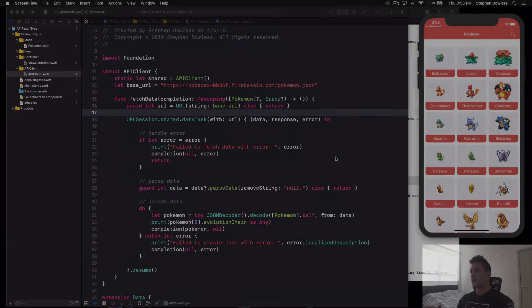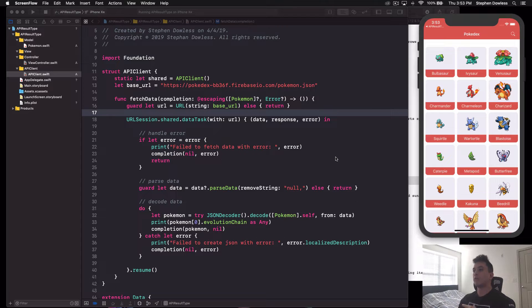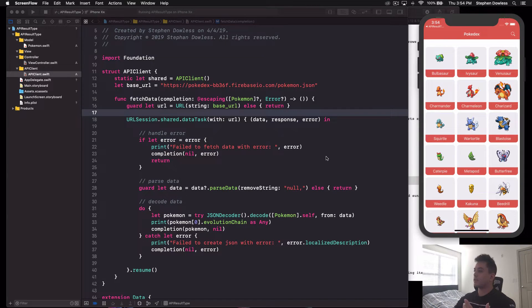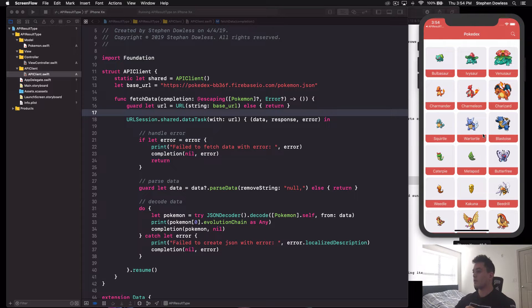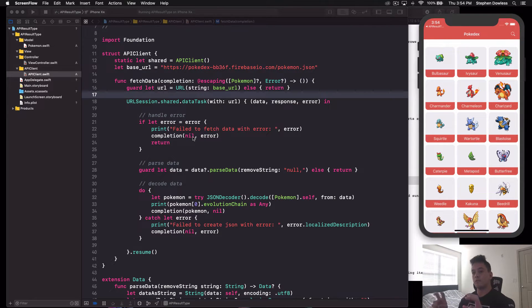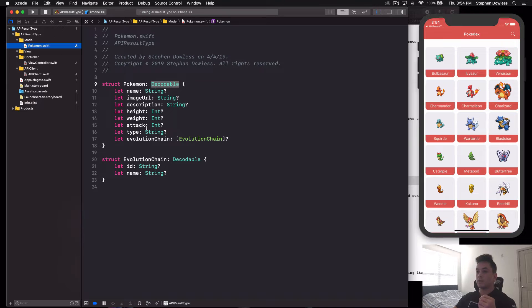Let's get started. You're going to want to download the Xcode project — the link is in the description under the resources section. Basically this is the extracted API code we use to fetch data in a completed Pokedex application. We're not going to be working with the full app because it's not necessary to illustrate the concept; it would complicate things. Let's hop up to our Pokemon class and go over this mock project.